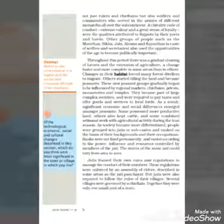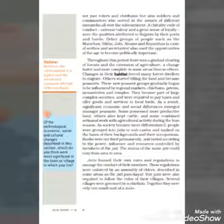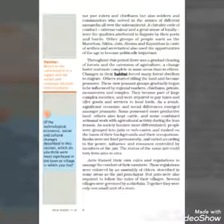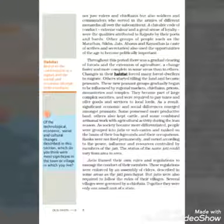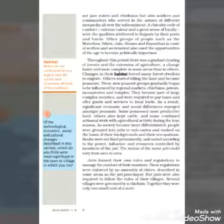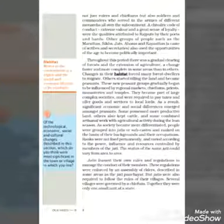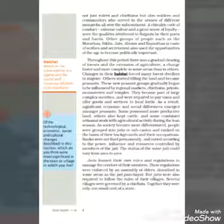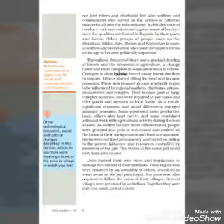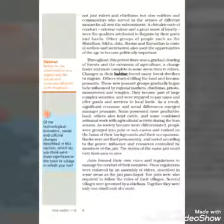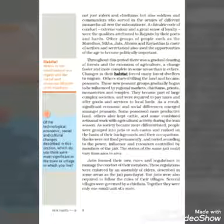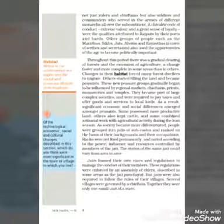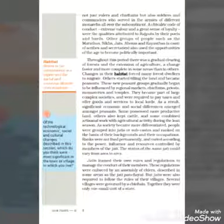Ranks were not fixed permanently and varied according to the power, influence, and resources controlled by members of the jati. The status of the same jati could vary from area to area. If someone's rank was not fixed, it depended on how much power a caste member had, how much influence there was, and how much resources were controlled by the person. The same jati could vary from area to area.